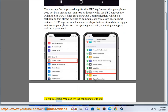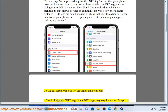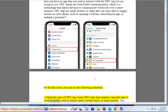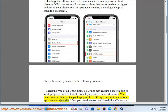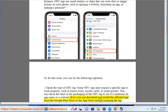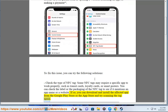To fix this issue, you can try the following solutions. First, check the type of NFC tag. Some NFC tags may require a specific app to work properly, such as transit cards, loyalty cards, or smart posters. You can check the label or the packaging of the NFC tag to see if it mentions an app name or a website. If so, you can download and install the required app from the Google Play Store or the App Store and try scanning the tag again.